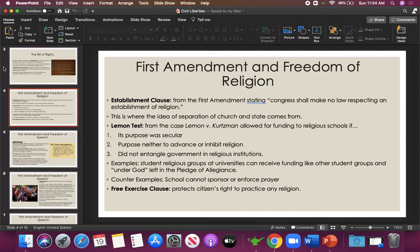The Establishment Clause says Congress shall make no law respecting an establishment of religion, meaning Congress cannot declare one religion the official religion of the United States or force citizens to practice a particular religion. The Free Exercise Clause protects citizens' right to practice any religion. No matter how unusual a belief system may be — looking at you, Scientology — if it's recognized as a religion, citizens have the right to practice it and apply for the protections of a religious organization.